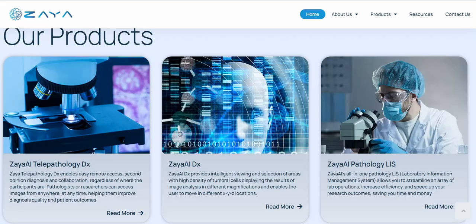They have three products: Zaya Telepathology, Zaya EiDX, and Zaya Pathology LIS. The Telepathology product enables easy remote access, second opinion diagnosis, and collaboration. Zaya EiDX provides intelligent viewing and selection of areas with high density of tumor cells, displaying results of image analysis at different magnifications. The Pathology LIS is a laboratory information management system that streamlines lab operations, increases efficiency, and speeds up research outcomes, saving time and money.